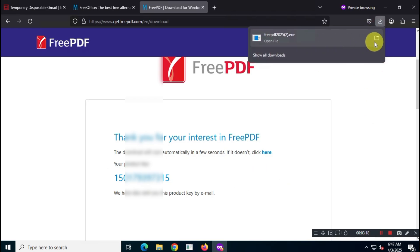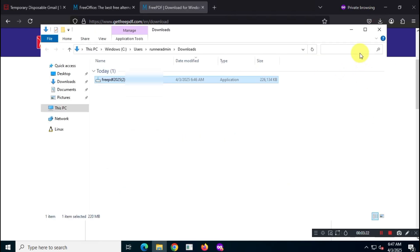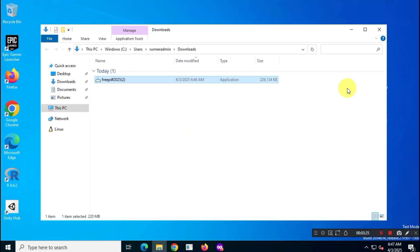When it's done, find the installer file on your computer and run it to install FreePDF 2025.